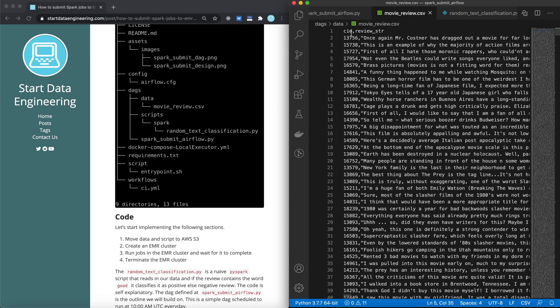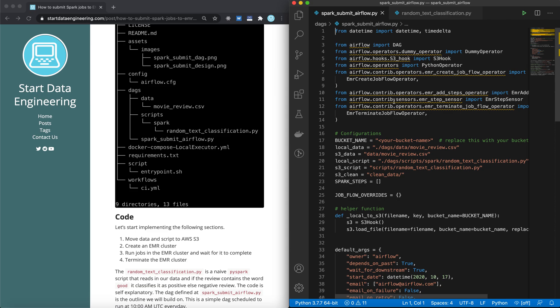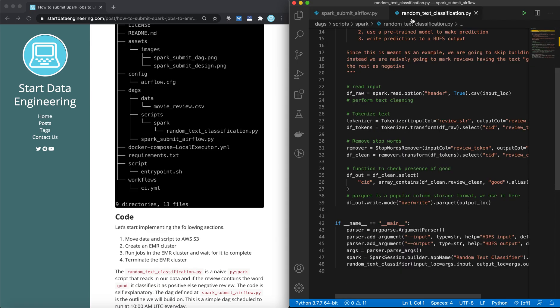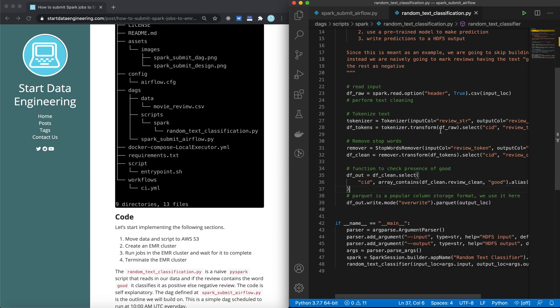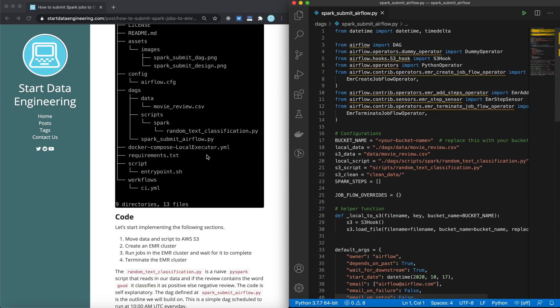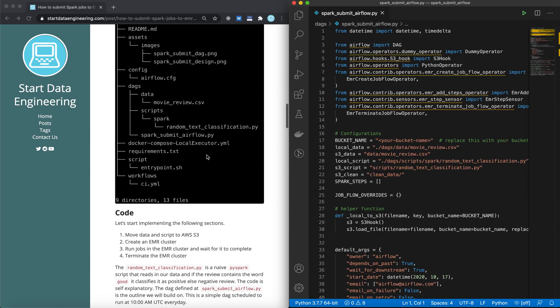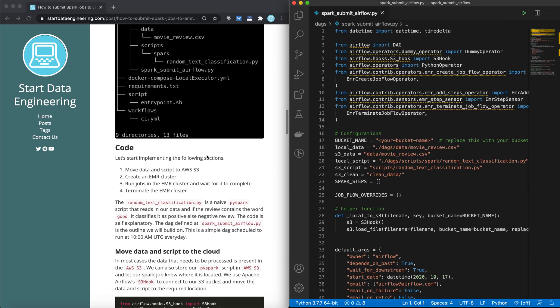This is going to be our data. It's basically an identifier and a movie review. And the Spark process is to take that review, clean it, and if that review contains the word good, it will classify it as positive, else negative. It's a pretty naive Spark script. Okay, so we have the base and everything set up, so let's start writing some code.